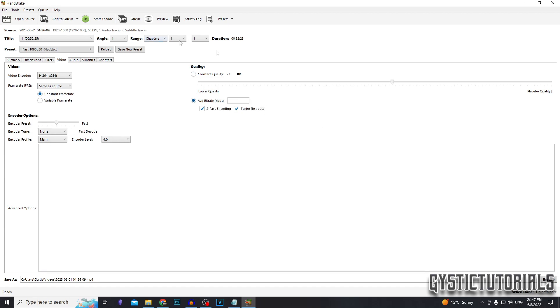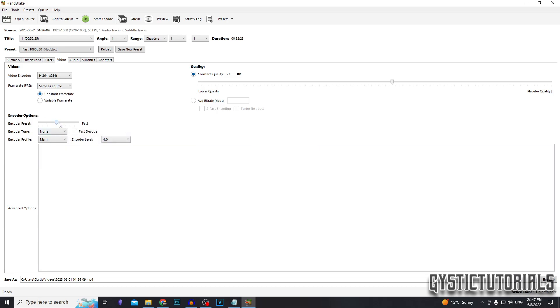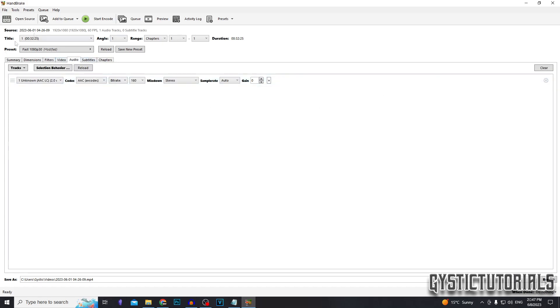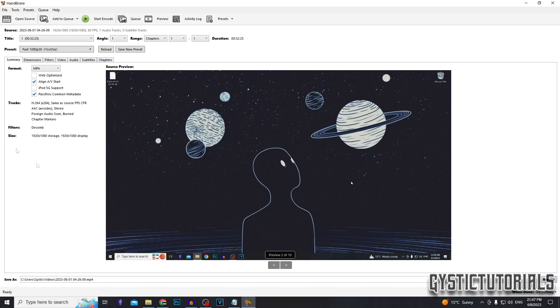Or you can set the bit rate if you know what the bit rate for your video is or what you want it to be. And lastly, let's go to the encoder options and set it to slow. After that, don't worry about any of the other tabs unless you need chapters or you want to change the audio quality, but we're not going to do that today.